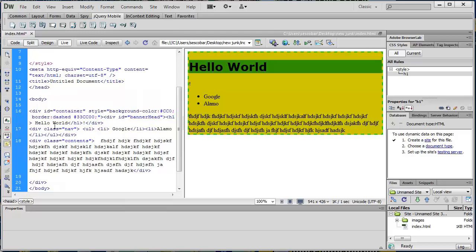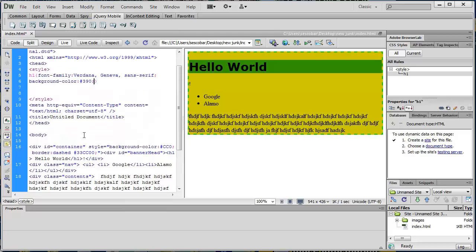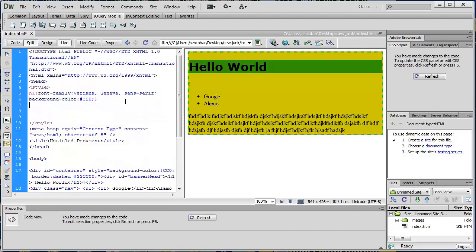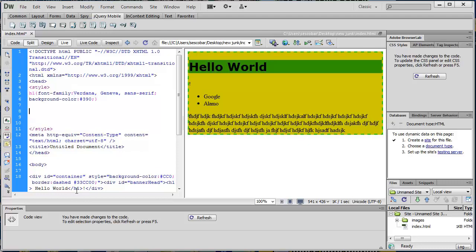Now let's start sizing and placing things. I have my div class nav and div contents. I'm going to say my div class nav. And when I identify something as a class — see how this is class equals nav — to identify a class in CSS, I put a dot.